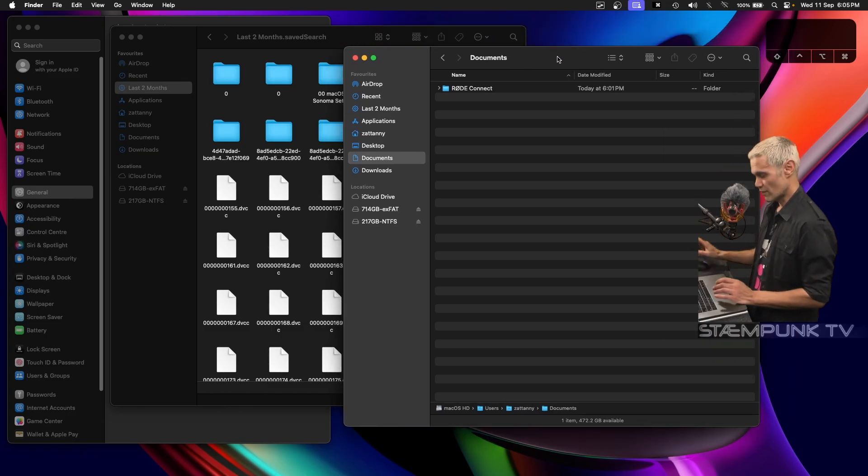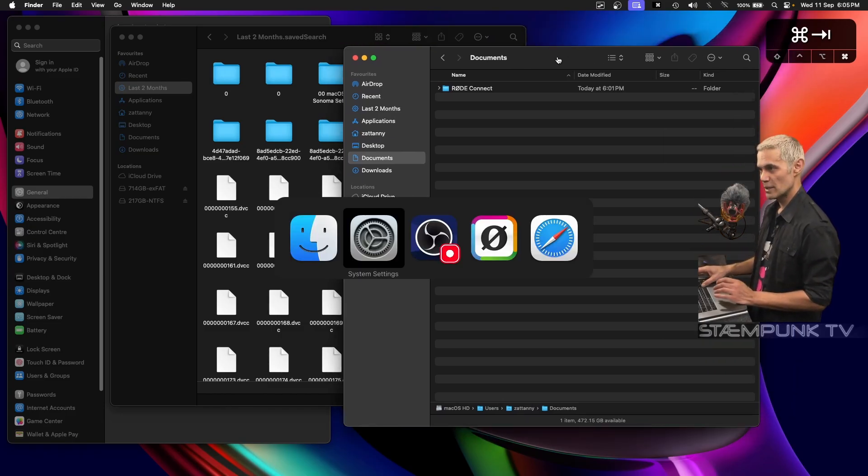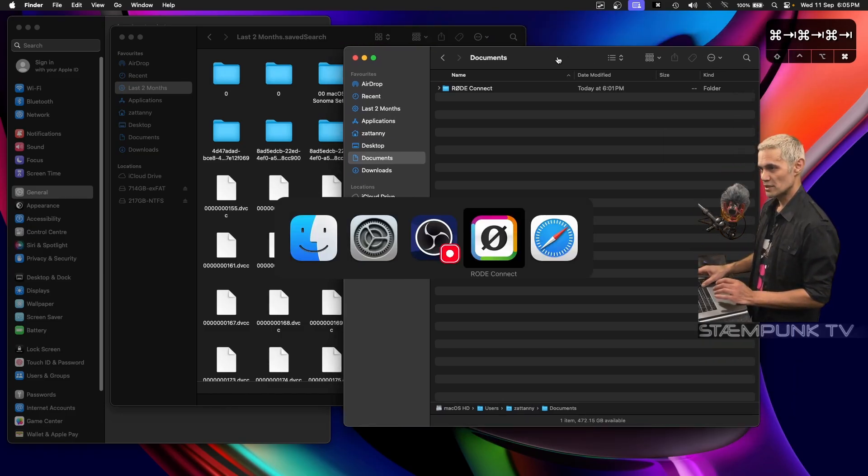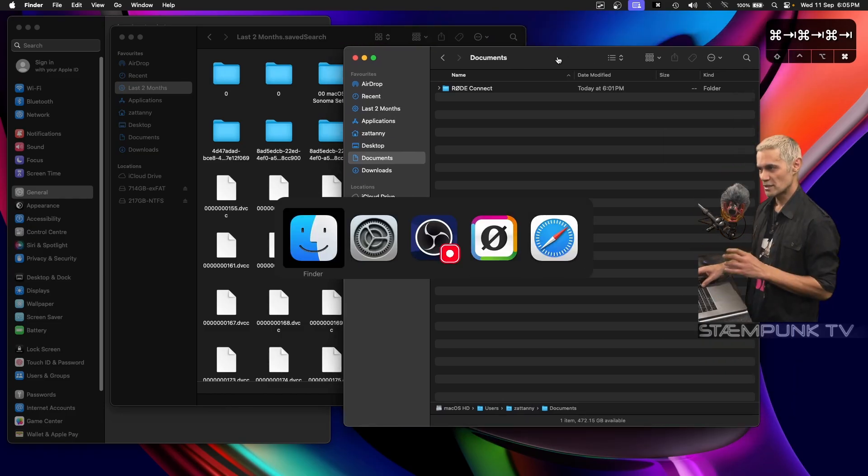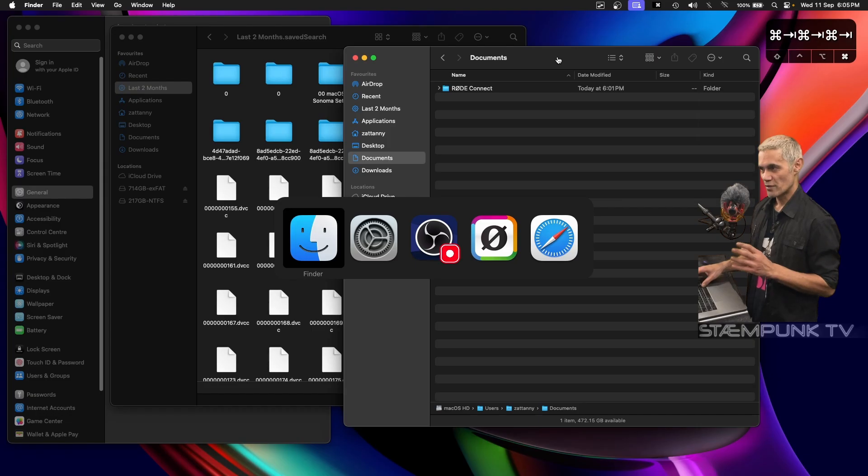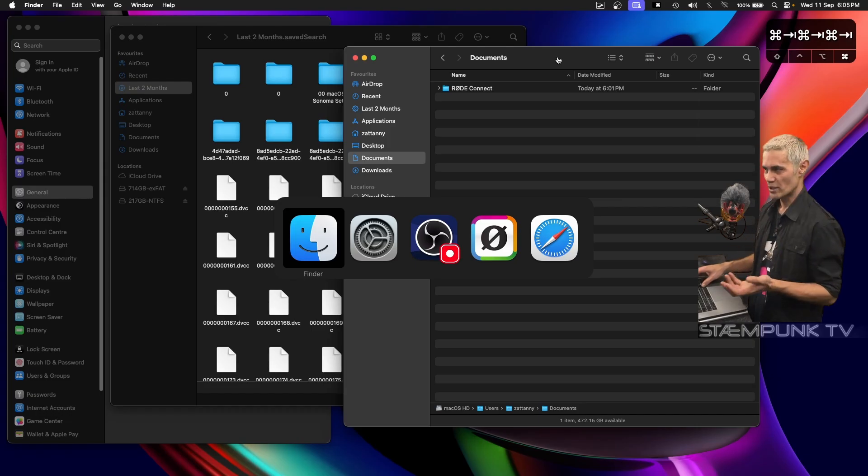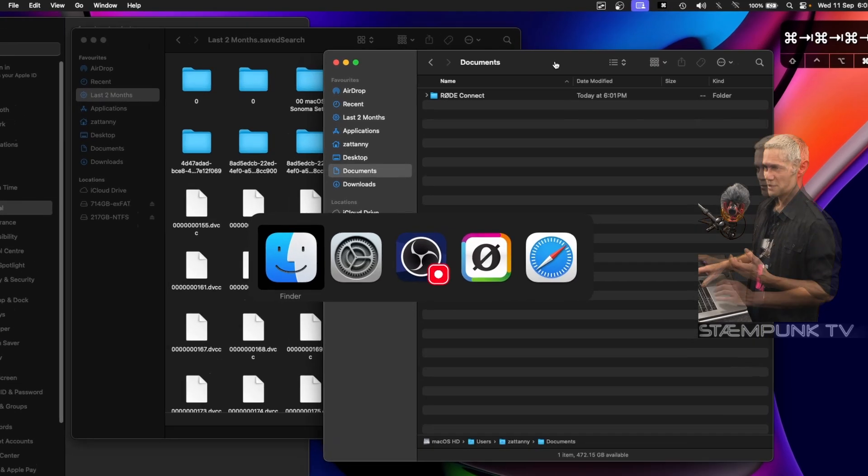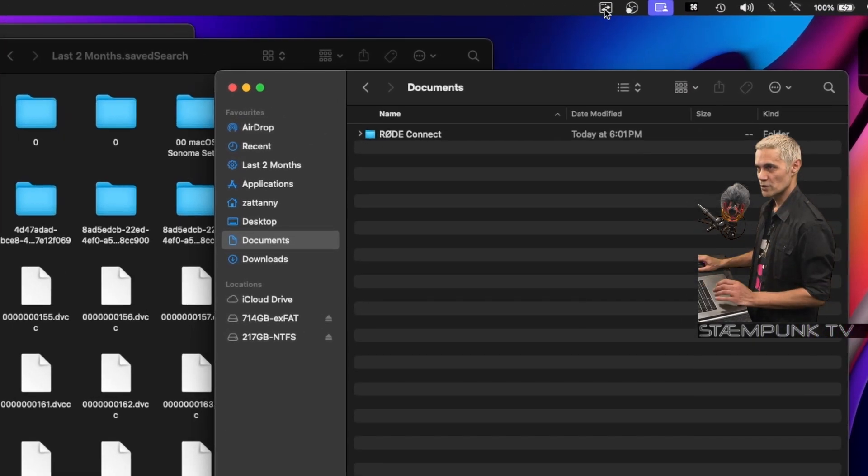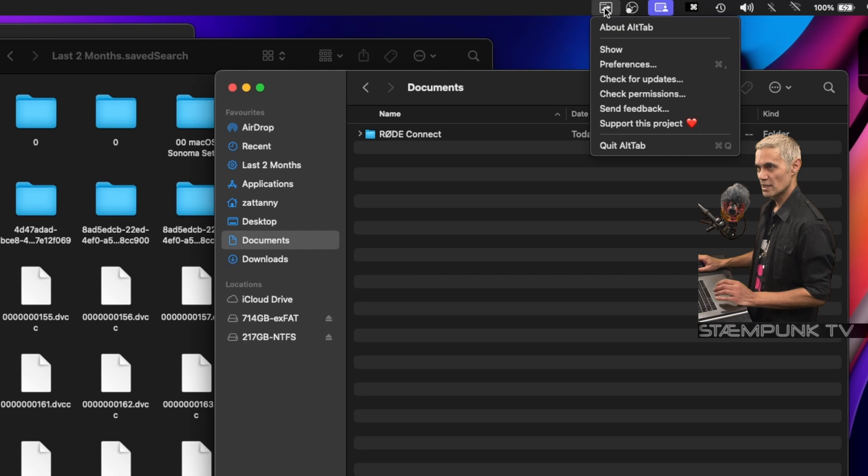Now if I go back to command tab, as you can see, it doesn't actually show that I've got multiple windows open. Now if I go up to AltTab and left click that, then go to preferences...